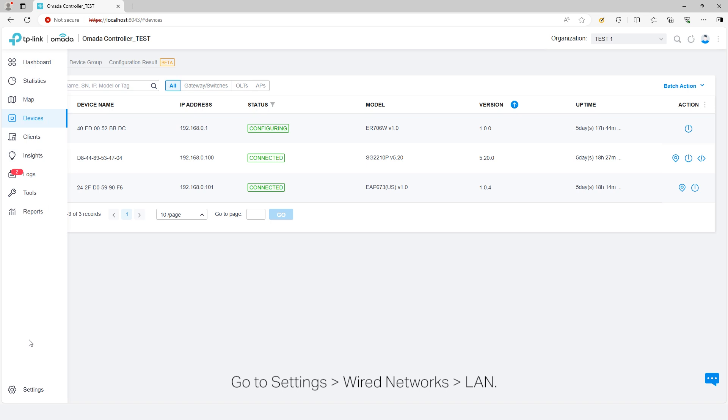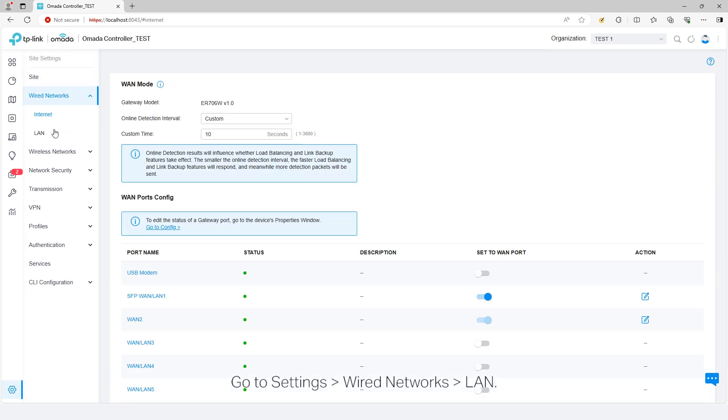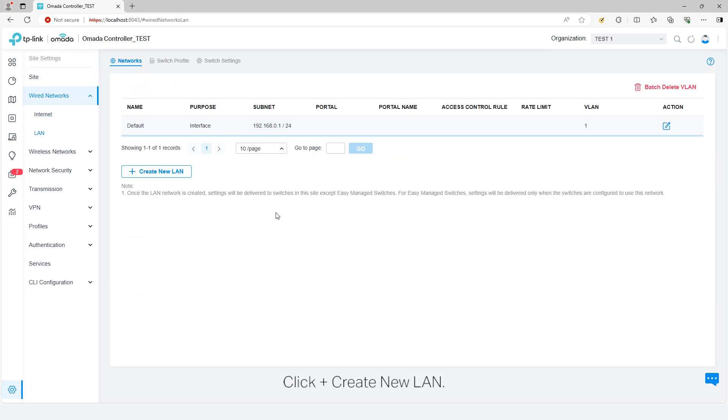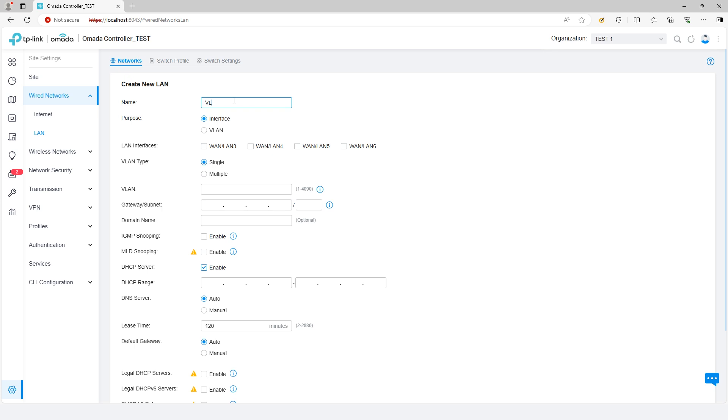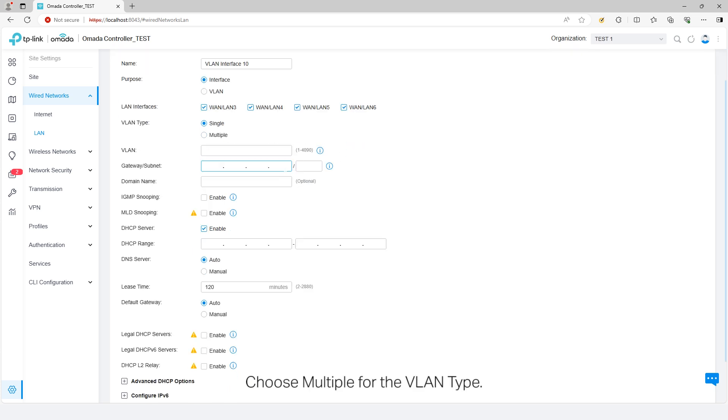Go to Settings, Wire Networks, LAN. Click Create New LAN. Enter a name for the new LAN and choose Interface for the purpose. Select the LAN interfaces of the gateway. Choose Multiple for the VLAN type.